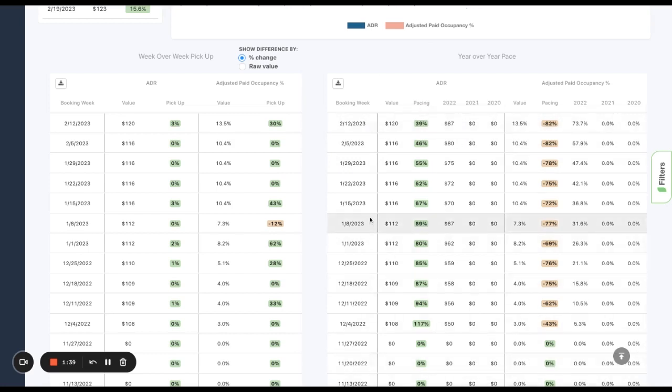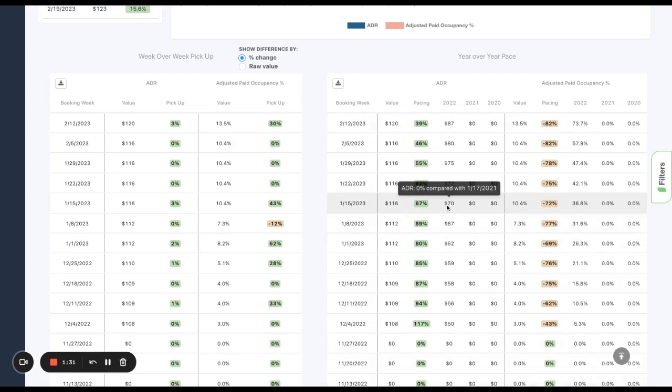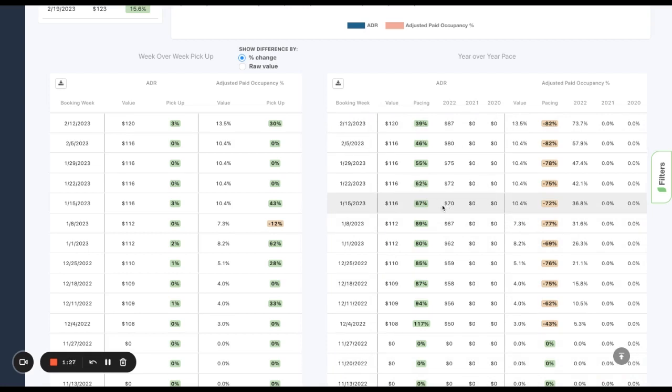So here, let's say January 15th. As of this year, January 15th, my ADR was at $116. But as of 2022, same week last year, my ADR was at $70. So clearly, I've grown significantly since last year. Maybe my rates are better, or I was able to remodel some of my units and squeeze out more revenue per each unit.